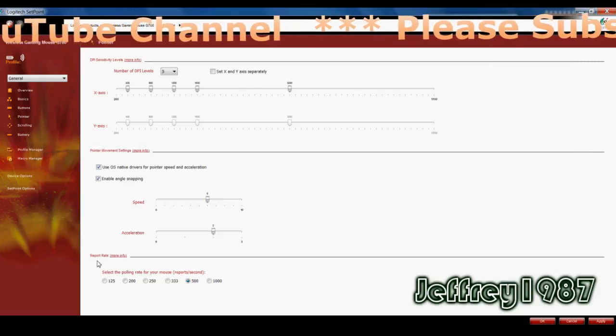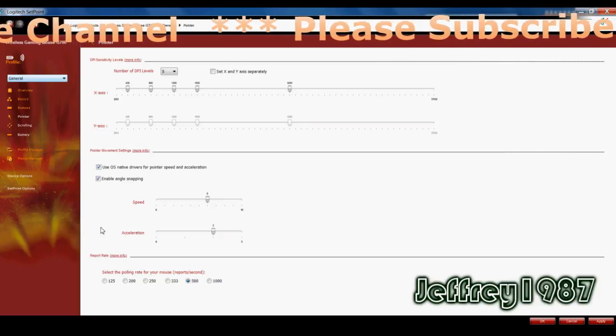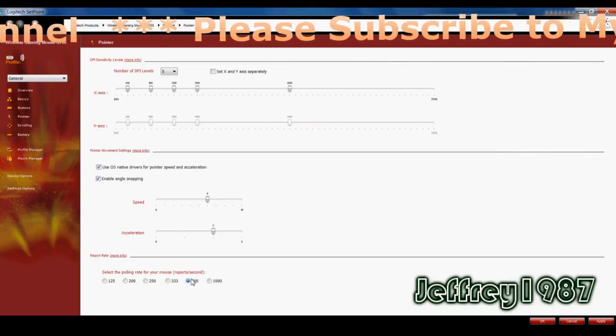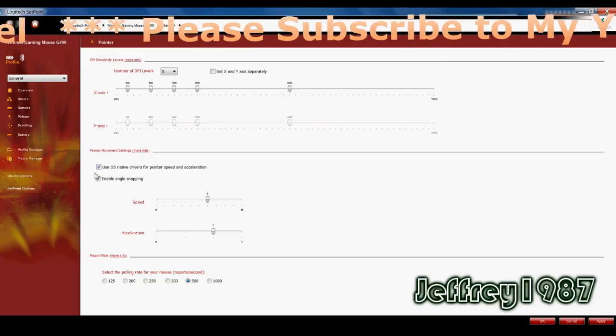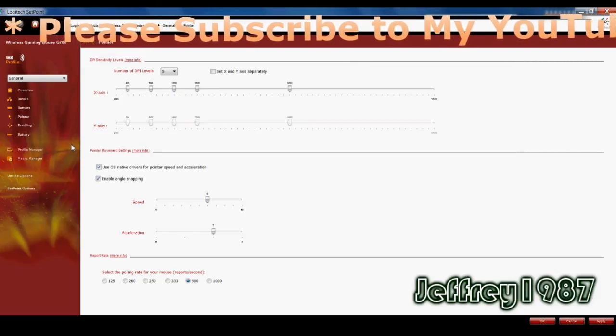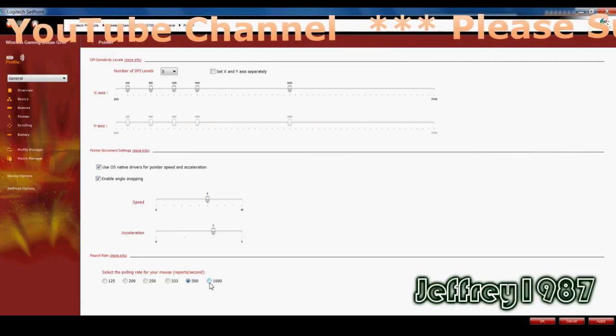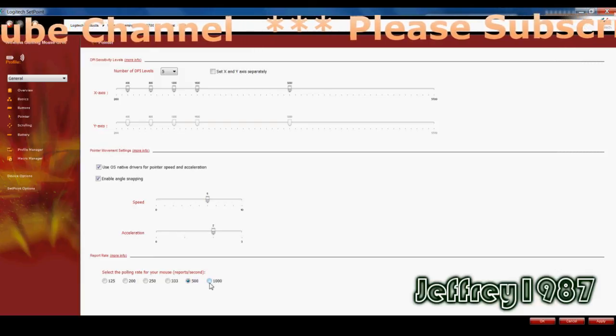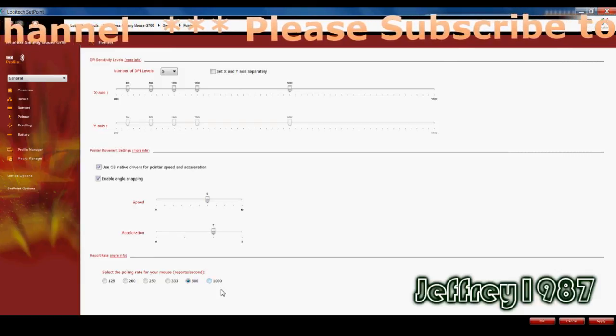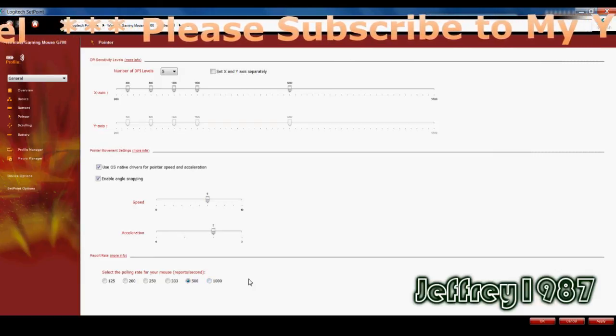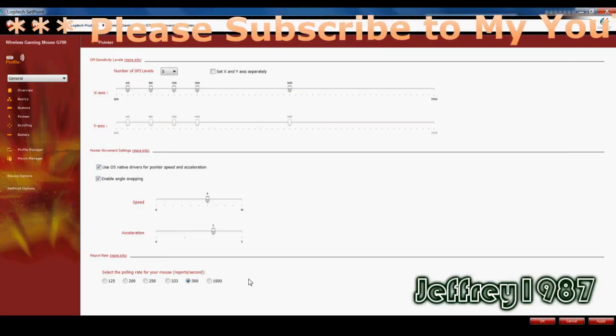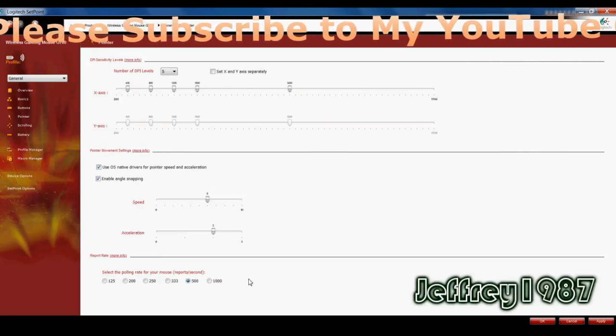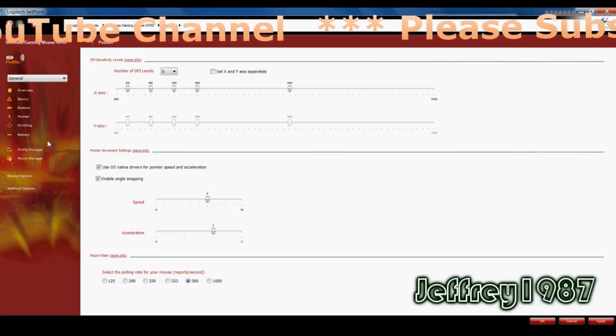And last but not least, the report rate. So for the general, by default is 500 reports per second. But if you want to go to some serious gaming, I would advise to go for 1000 reports per second. But you must bear in mind that if you use 1000 reports per second, the battery life would reduce significantly.